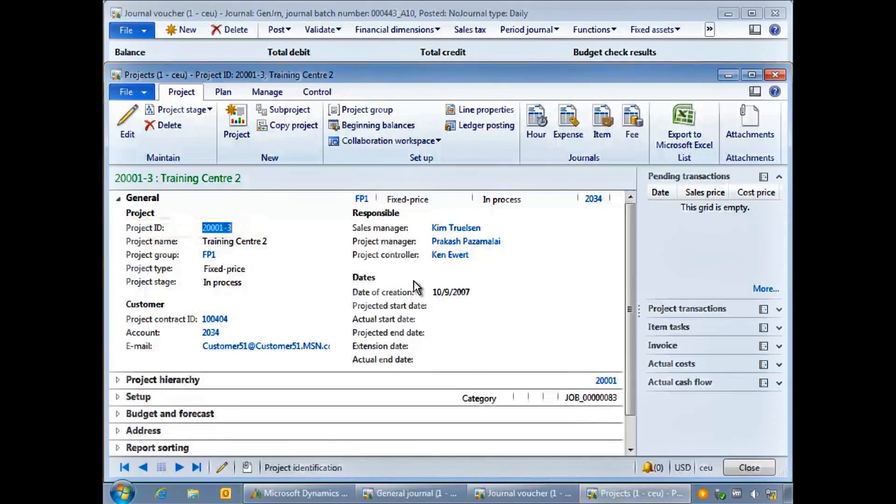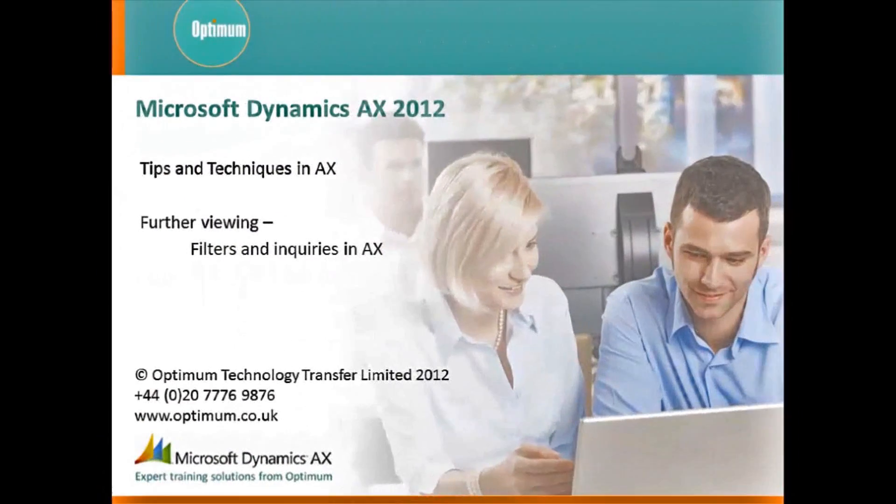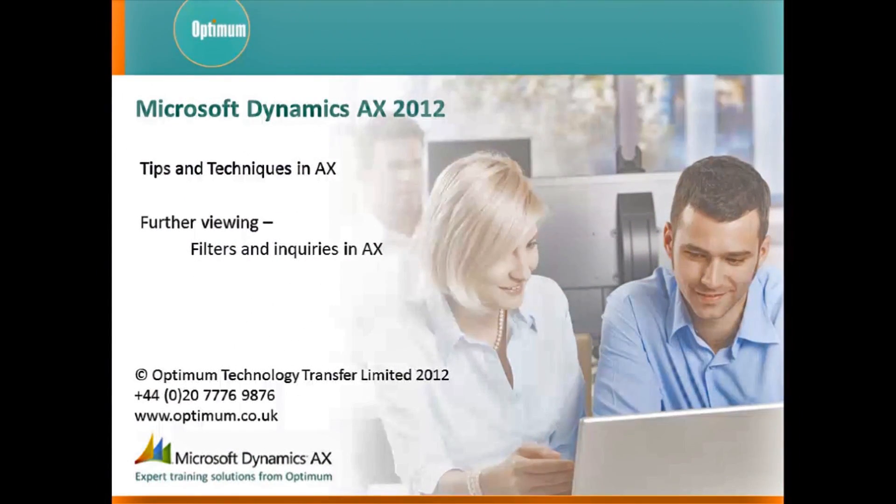That's all for the tips and techniques module. You are ready to look at filtering and inquiries in AX, which is the next video in the series.